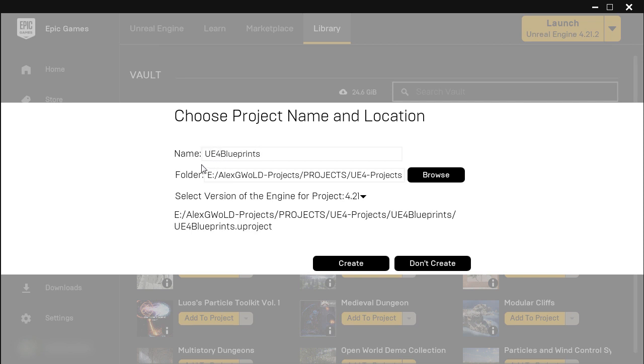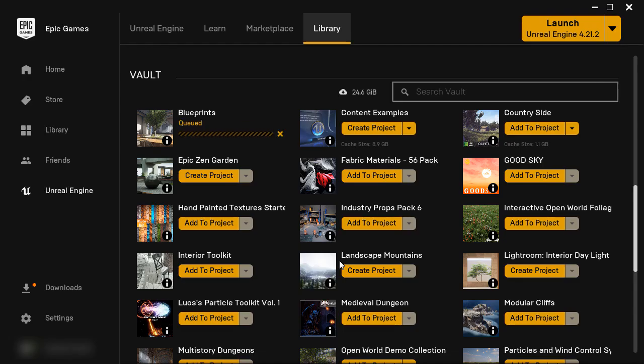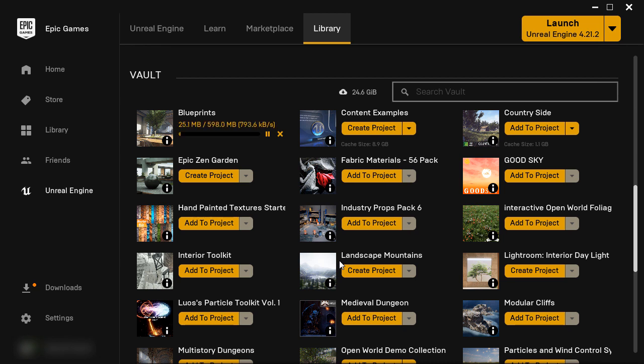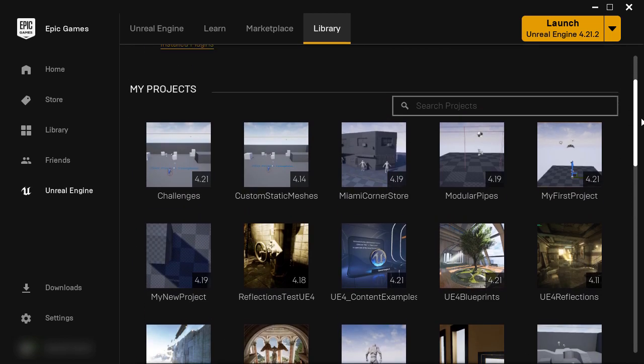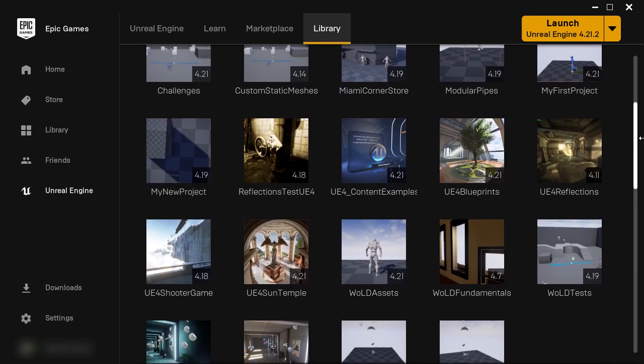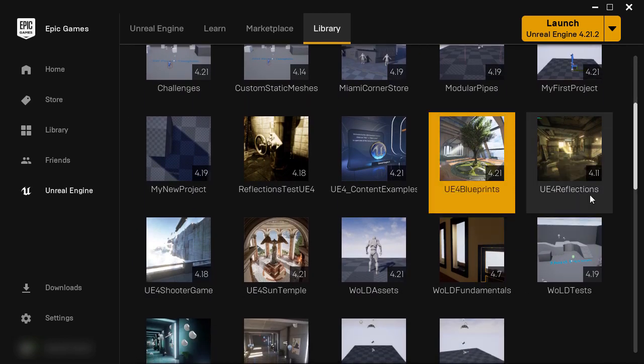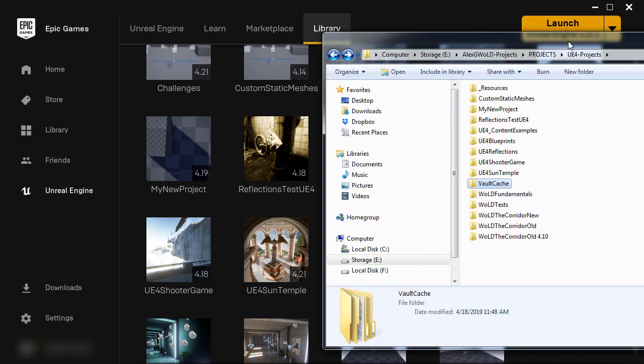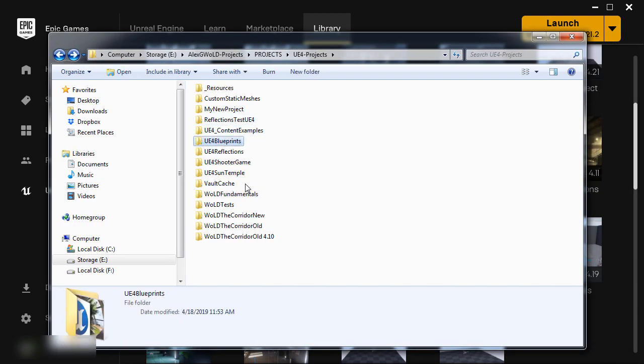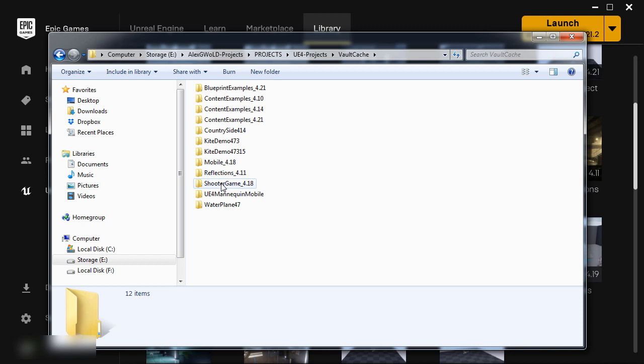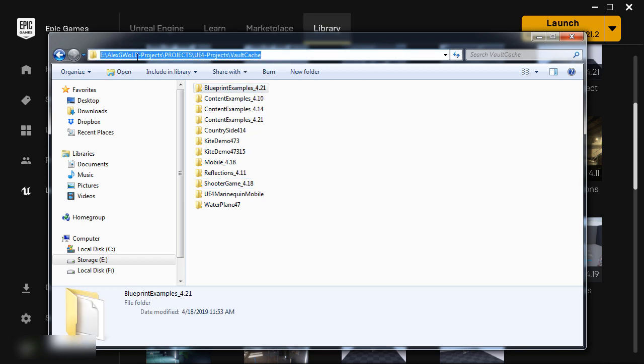And then once I've done that, the actual files for this project would have to be downloaded first. And this is where the Vault Cache file directory comes into play. It would create the project for me to open, but then it would also store the cached Blueprint example project inside the Vault Cache folder for later usage. But since we changed this to the E Drive, it happens automatically, without you having to do anything.